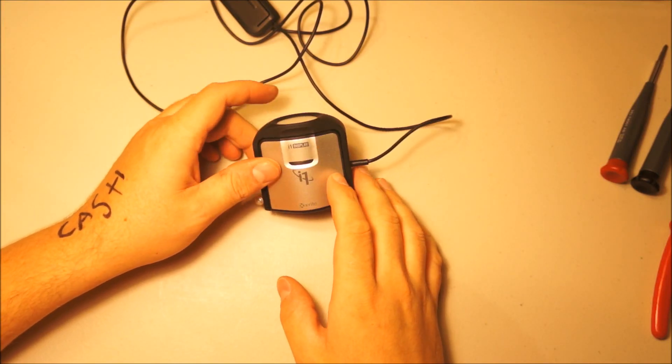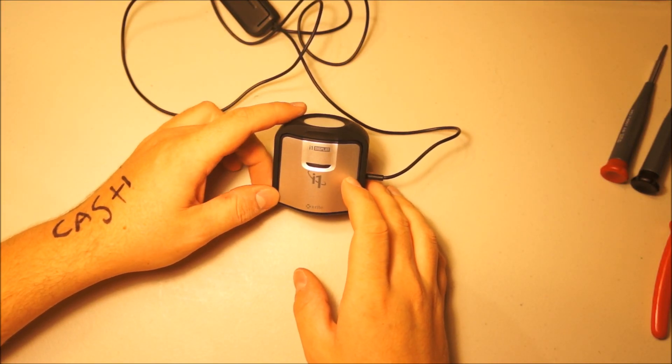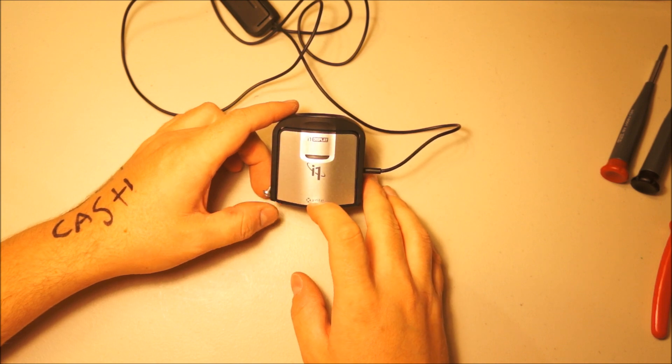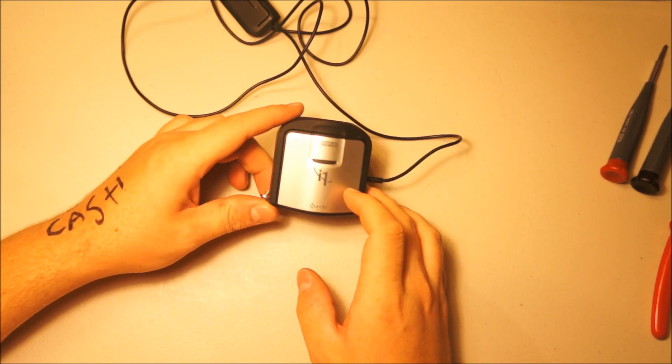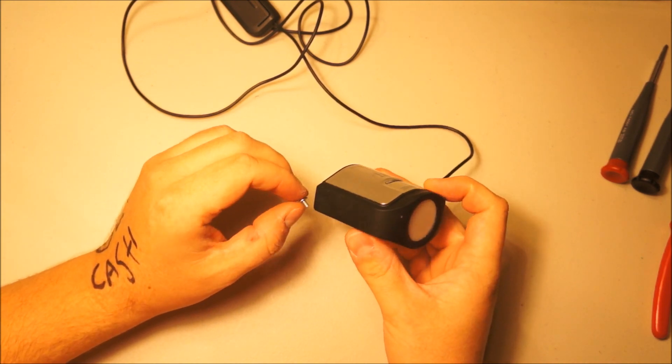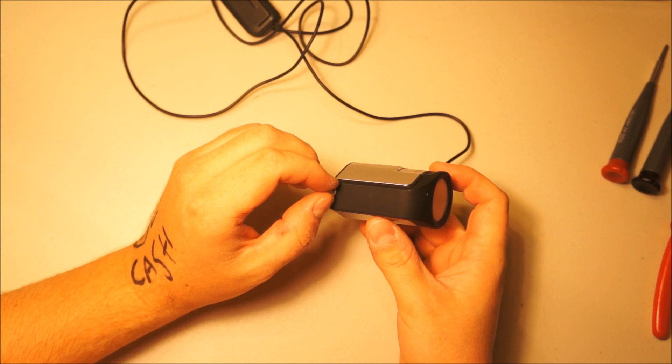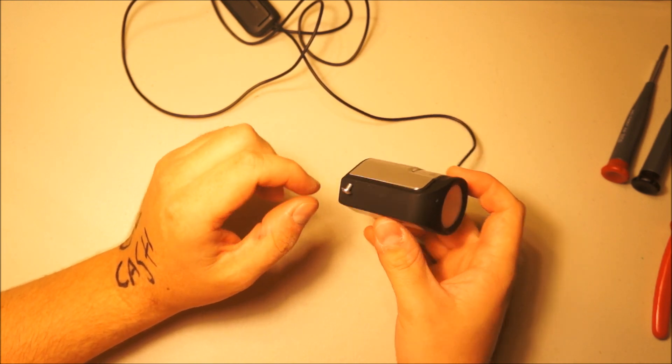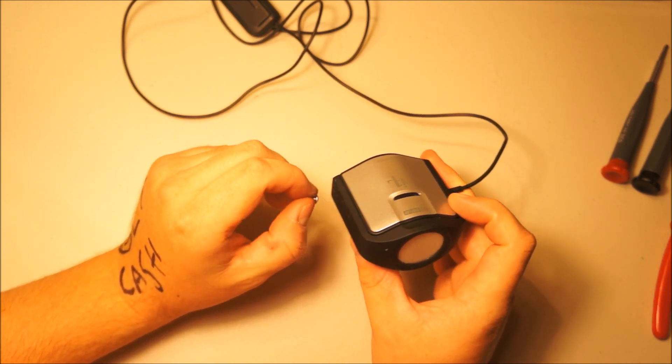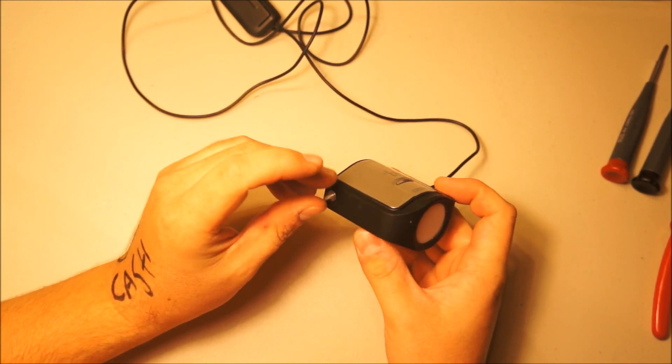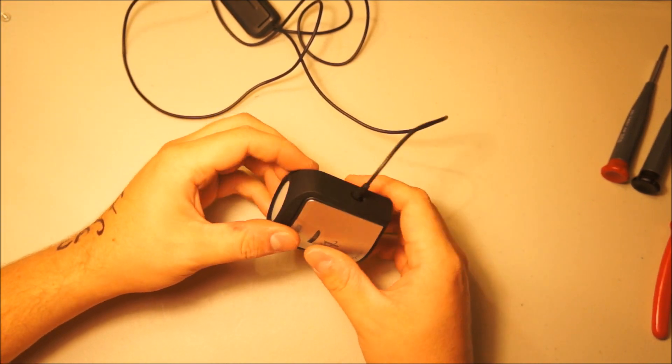So here's a subject that may interest some people. This here is an i1 Display colorimeter by X-Rite. Just incidentally, I've discovered it has a little magnet on the side for a reason I have not been able to discern, but I only found that out because it actually wound up getting this screw stuck to it on my desk.